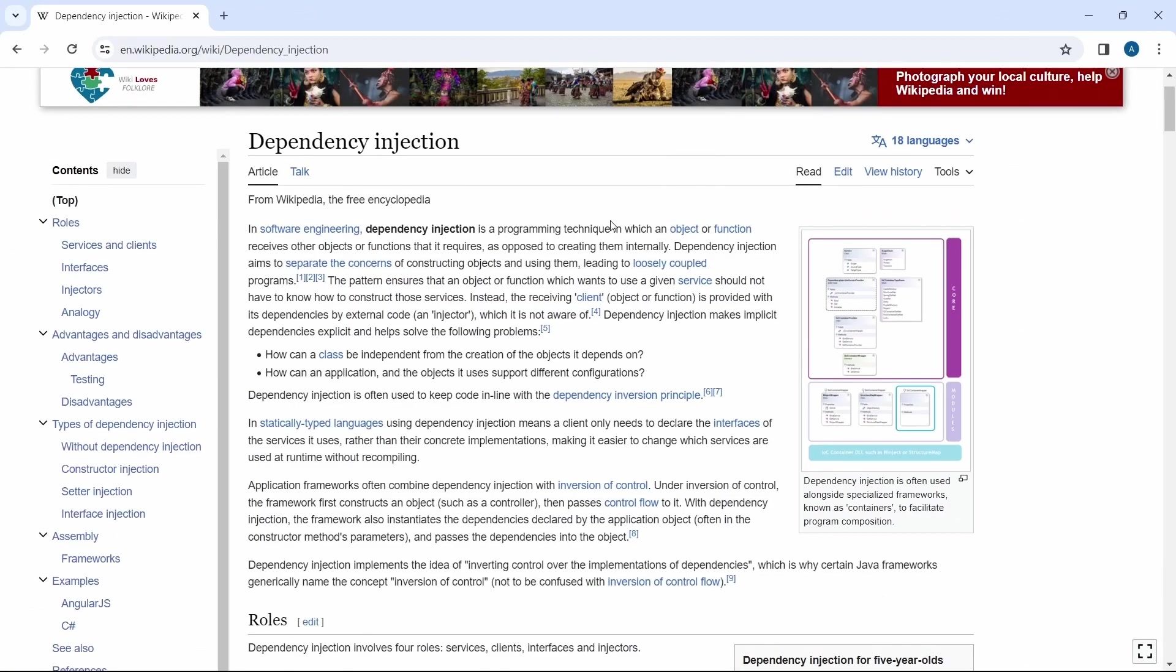In software engineering, dependency injection is a design pattern in which an object or function receives other objects or functions that it requires, as opposed to creating them internally.